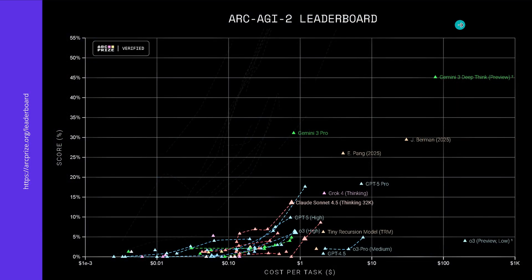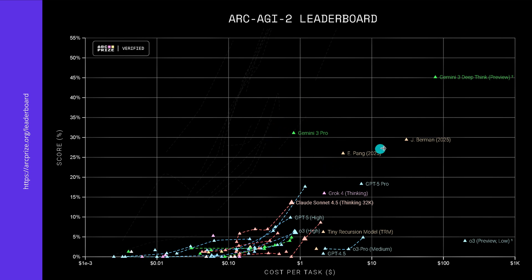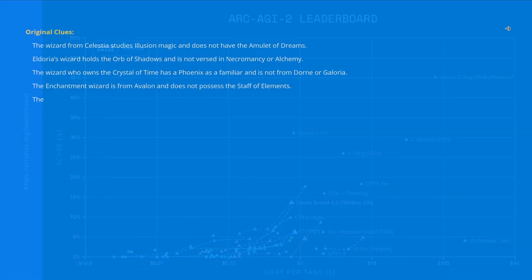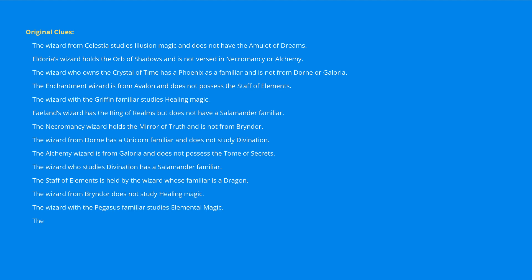And you say, what about an independent benchmark? AGI 2 leaderboard. Look, Gemini 3 Pro outperforms Grok, Claude Sonnet, GPT 4.5, everything. And Gemini 3 deep thinking is even at 45% AGI 2? Come on, who is interested in this if we can do our own testing.